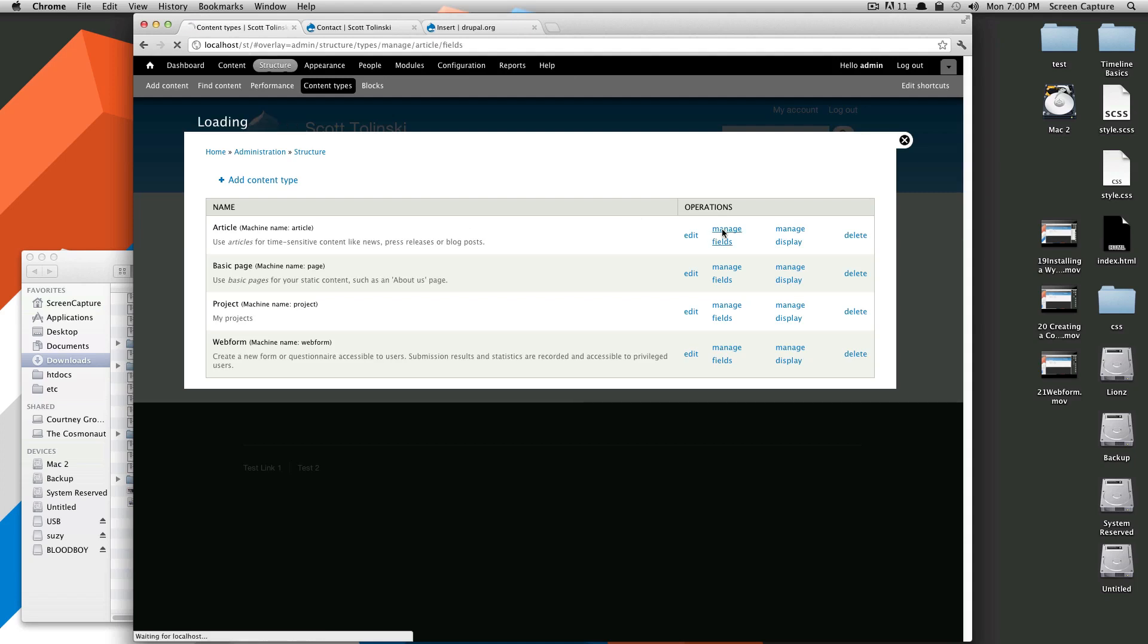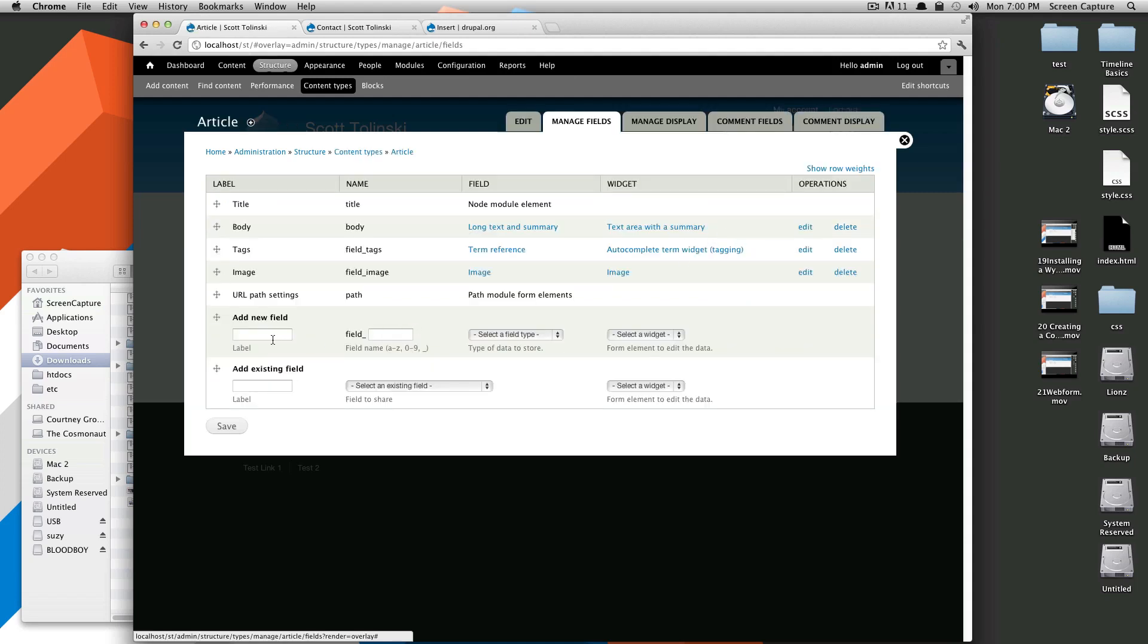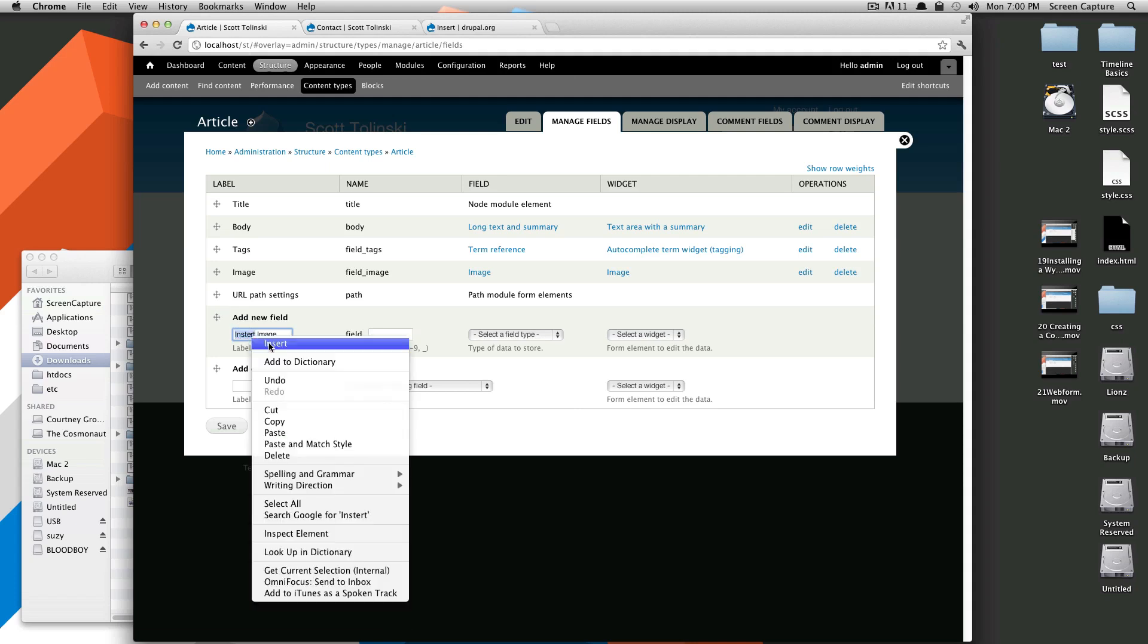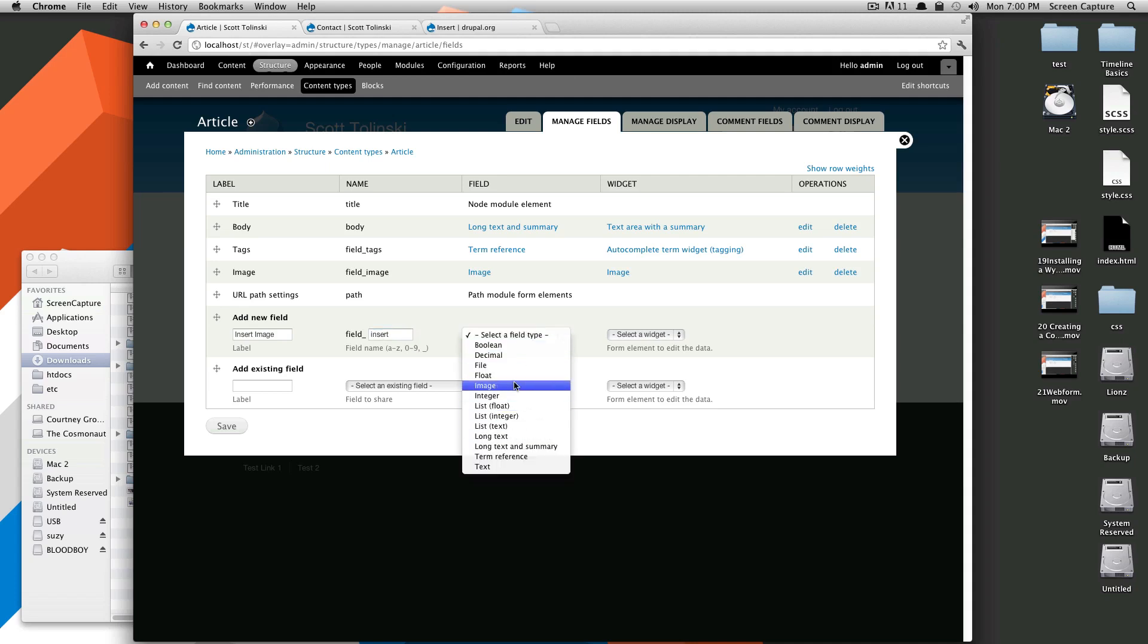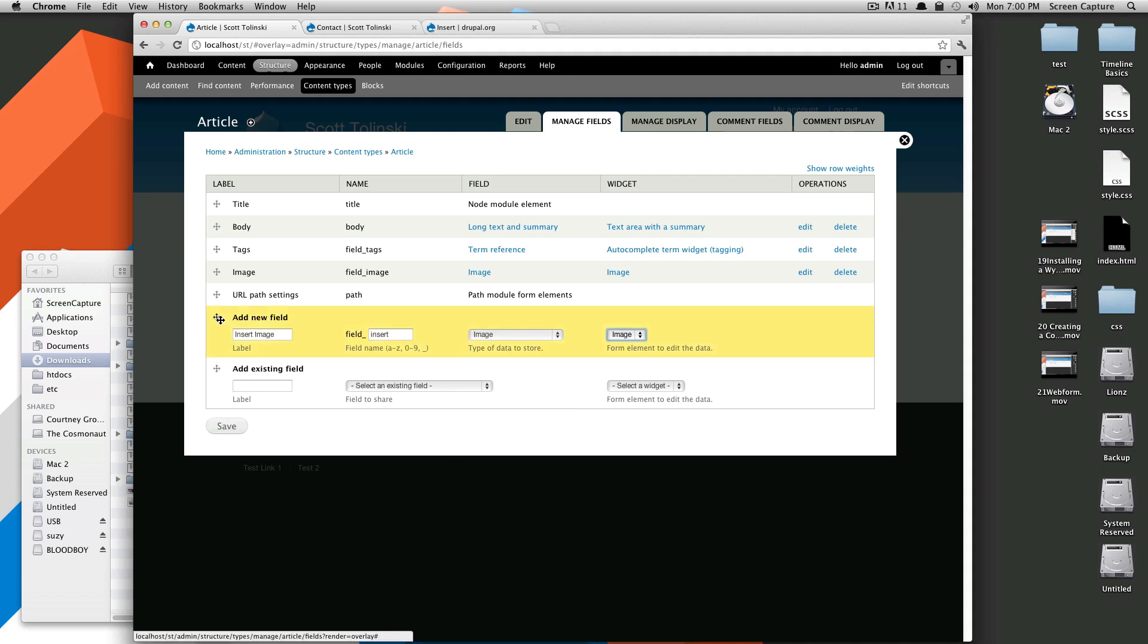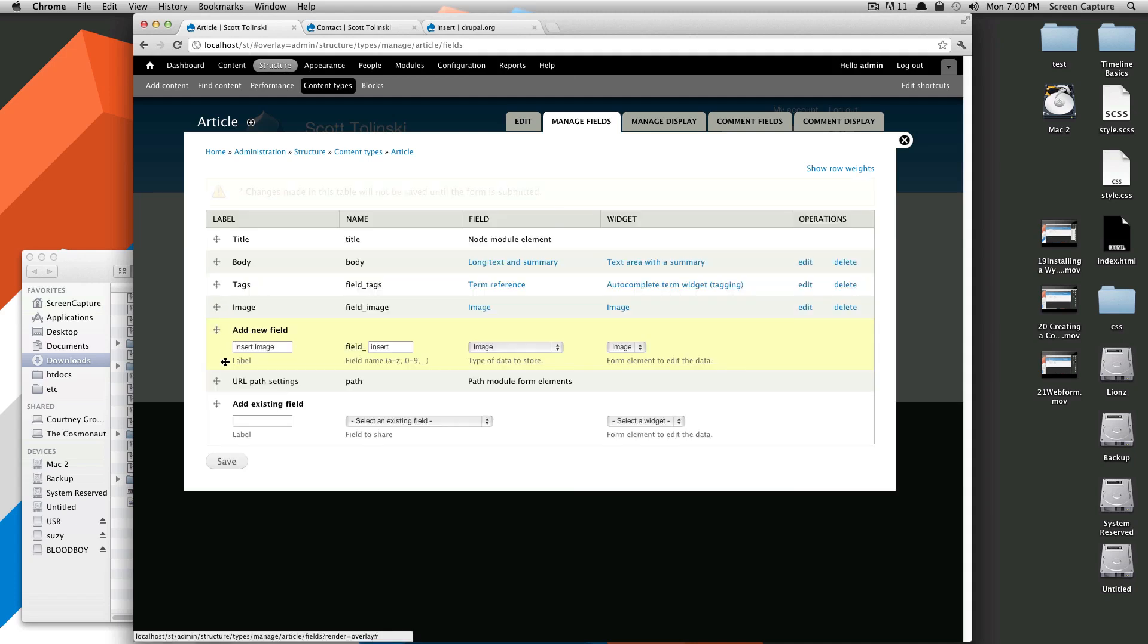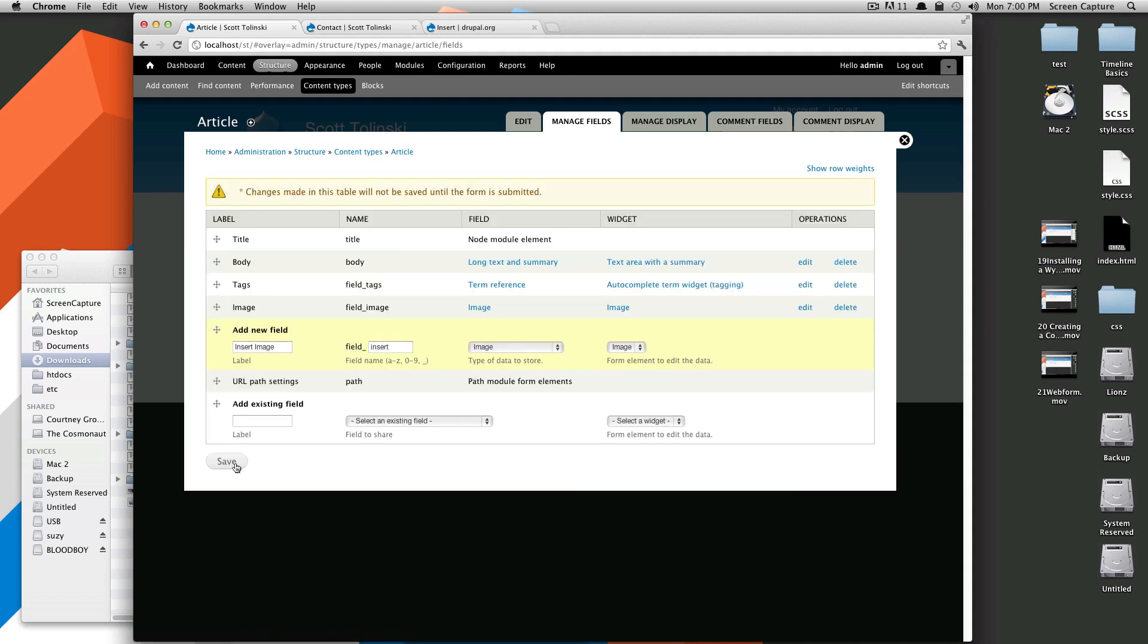And then let's add this to an article. So we'll go to Manage Fields, and then we're going to add a new field, and this is going to be Insert Image. And we're just going to say this is an image, and it's going to be an image like normal. And we'll just put this right here underneath this other one and click Save.